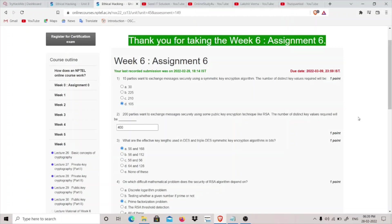The first question is: 15 parties want to exchange messages securely using a symmetric key encryption algorithm. The number of distinct key values required will be? The formula for finding this is n into n minus 1 divided by 2, so n here is 15. 15 into 15 minus 1 is 15 into 14 divided by 2.